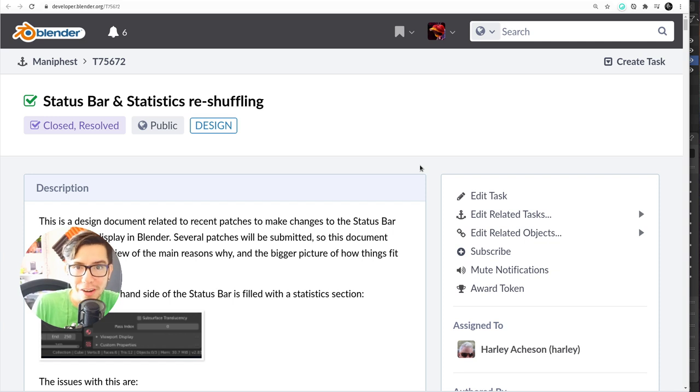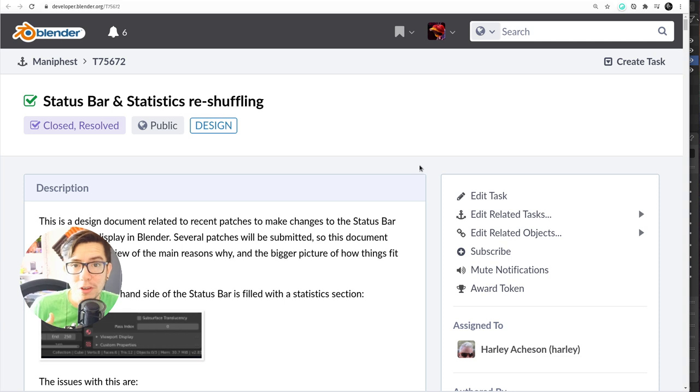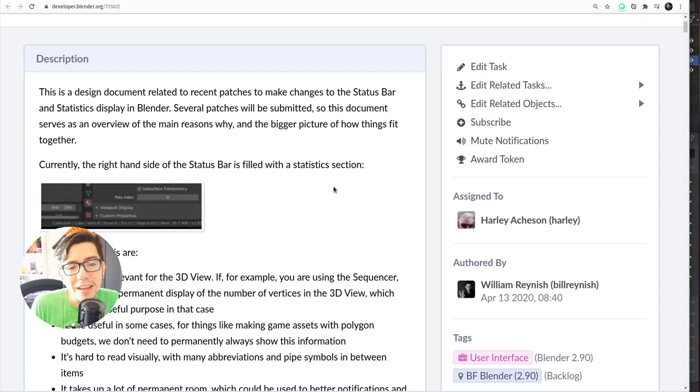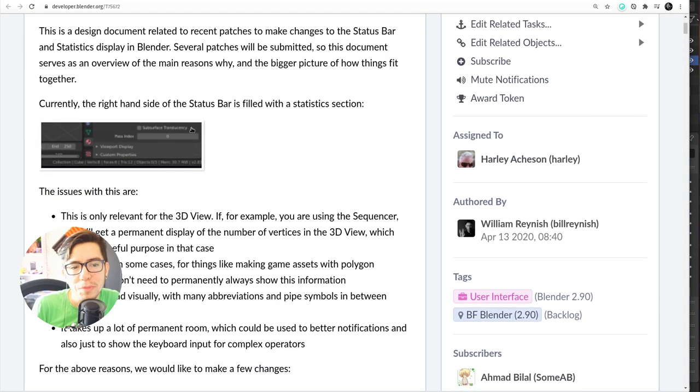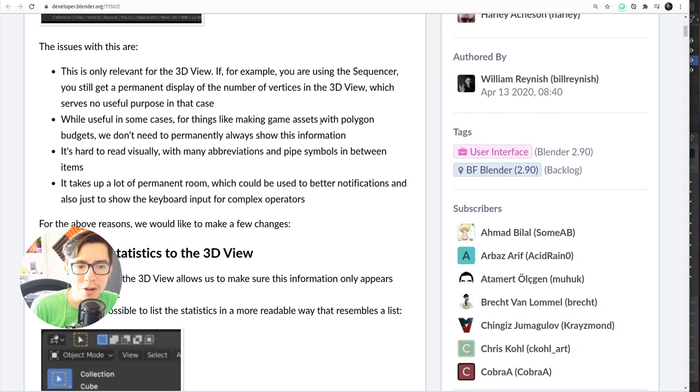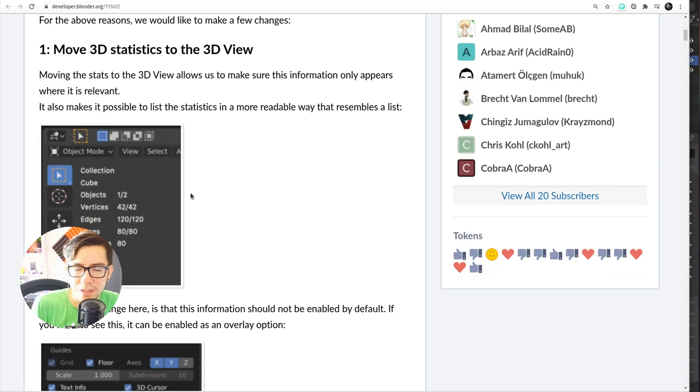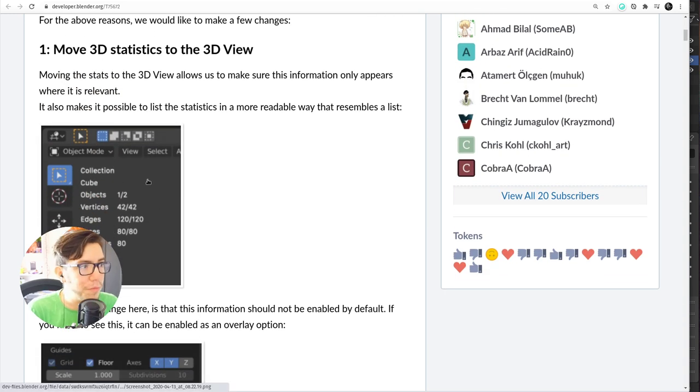They were no longer there. They were reshuffled a little bit and some of them were put in the 3D viewport where they make more sense. It was part of this design document where the first step was to basically just move them into the viewport.